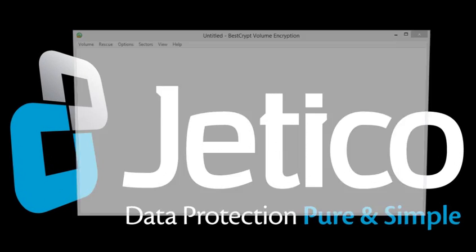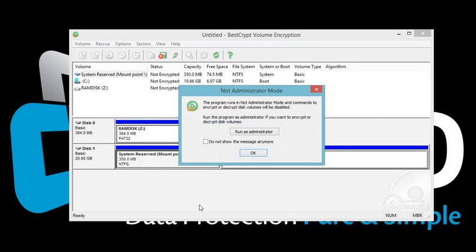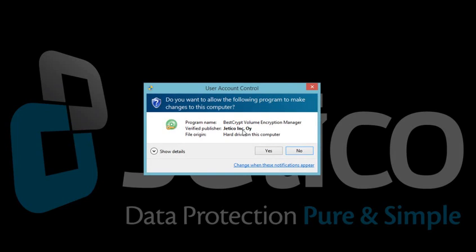Open BestCrypt Volume Encryption. Click Run as Administrator. You will be asked for elevation. Click Yes.